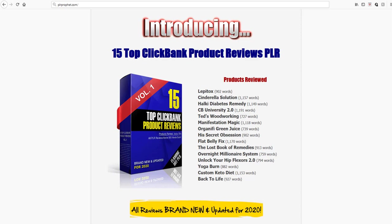If you go to PLRprofit.com—that's a new website I'm building—for right now I've got it forwarded to my affiliate link that goes to Arun Chandran's 15 Top Clickbank Product Reviews PLR. Let me show you the bonus you're about to get.